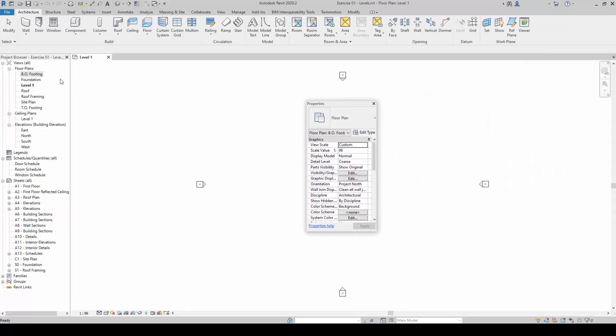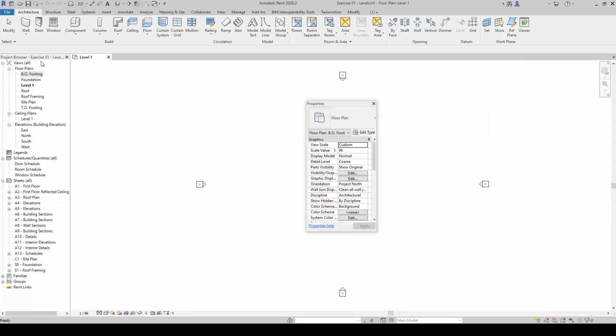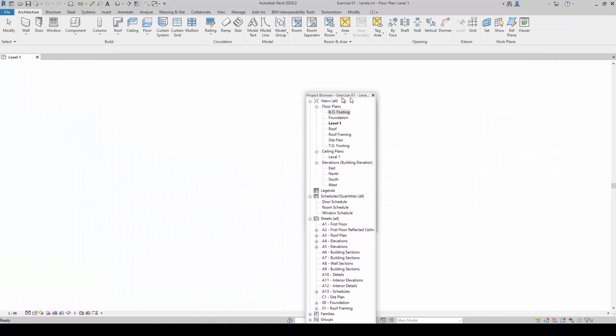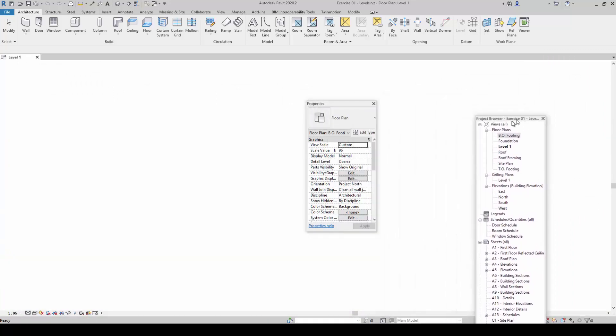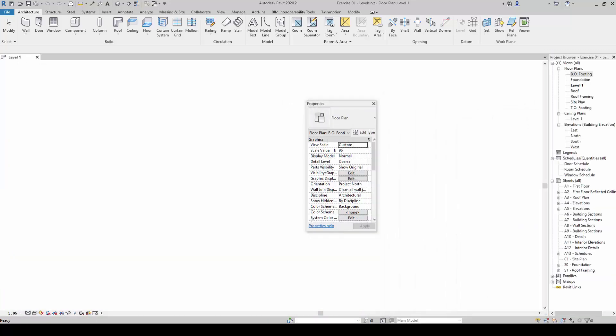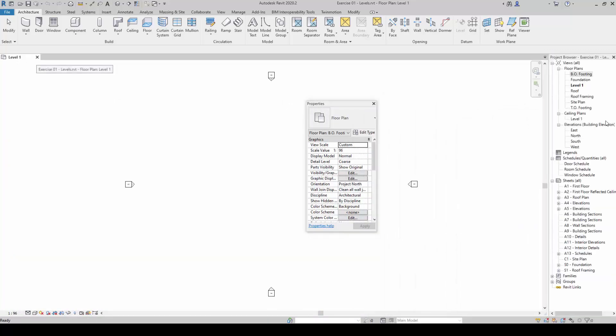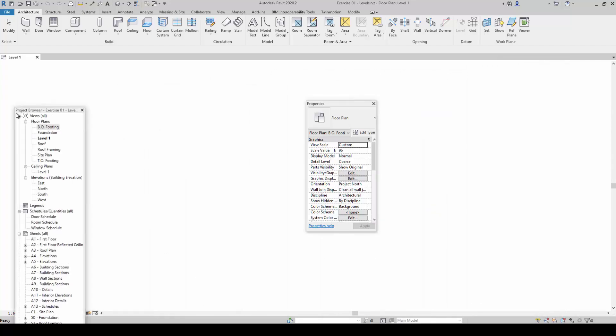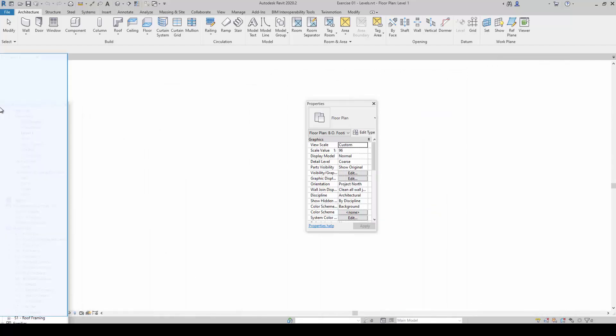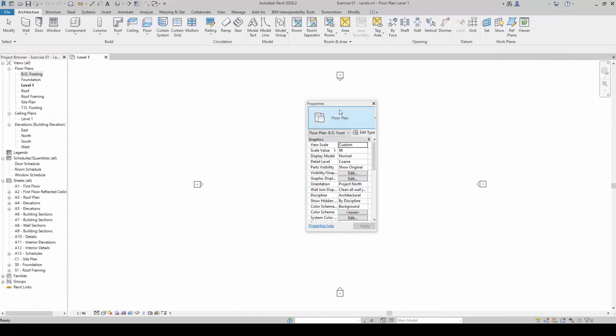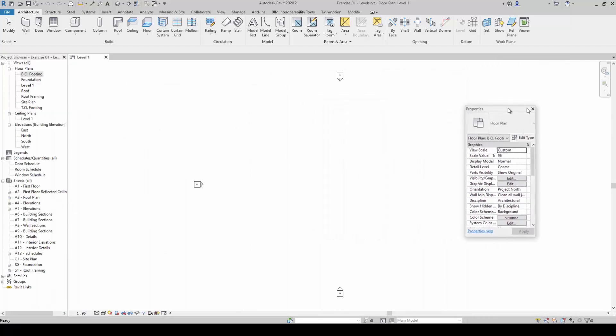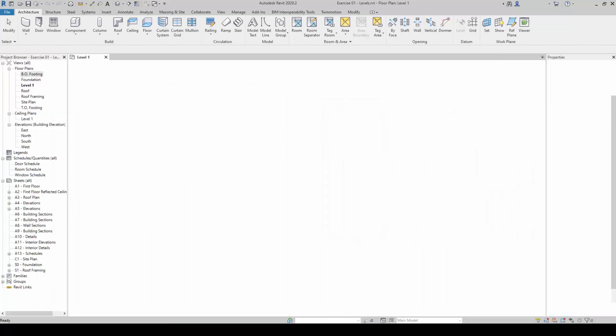Similarly, I can do the same for the Project Browser this way as well. I just prefer to have them on the left side and the Properties tab on the right side.